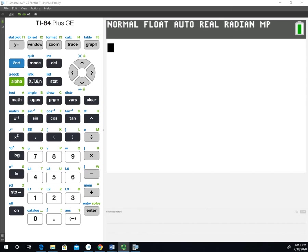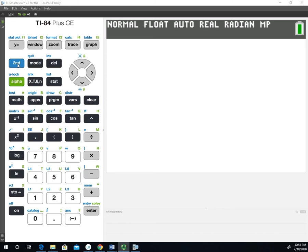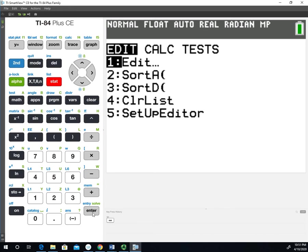One of the first things we have to do is get the data into the calculator. This is going to follow example one from the unpooled confidence interval. To do that, we'll go into our stats menu and choose edit.